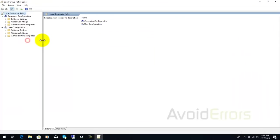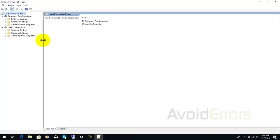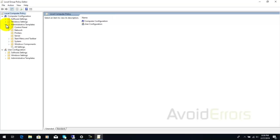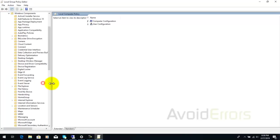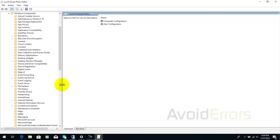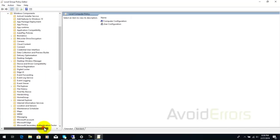Under computer configuration, expand administrative templates. Expand windows components and I'm going to make this wider so you guys can see it.